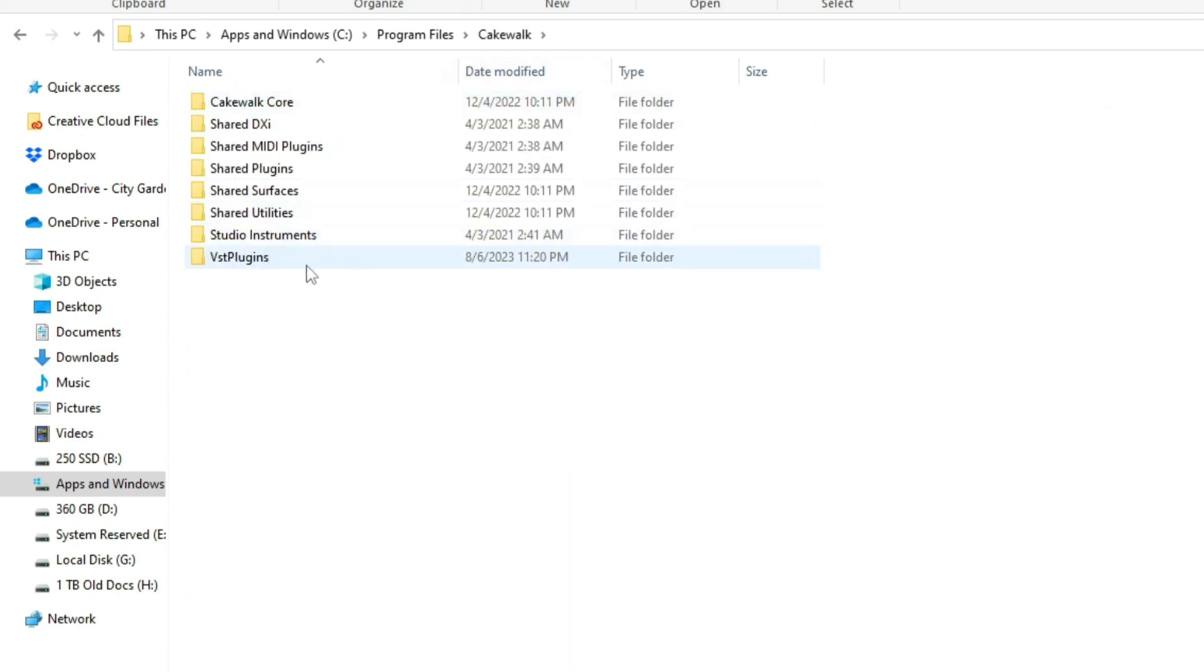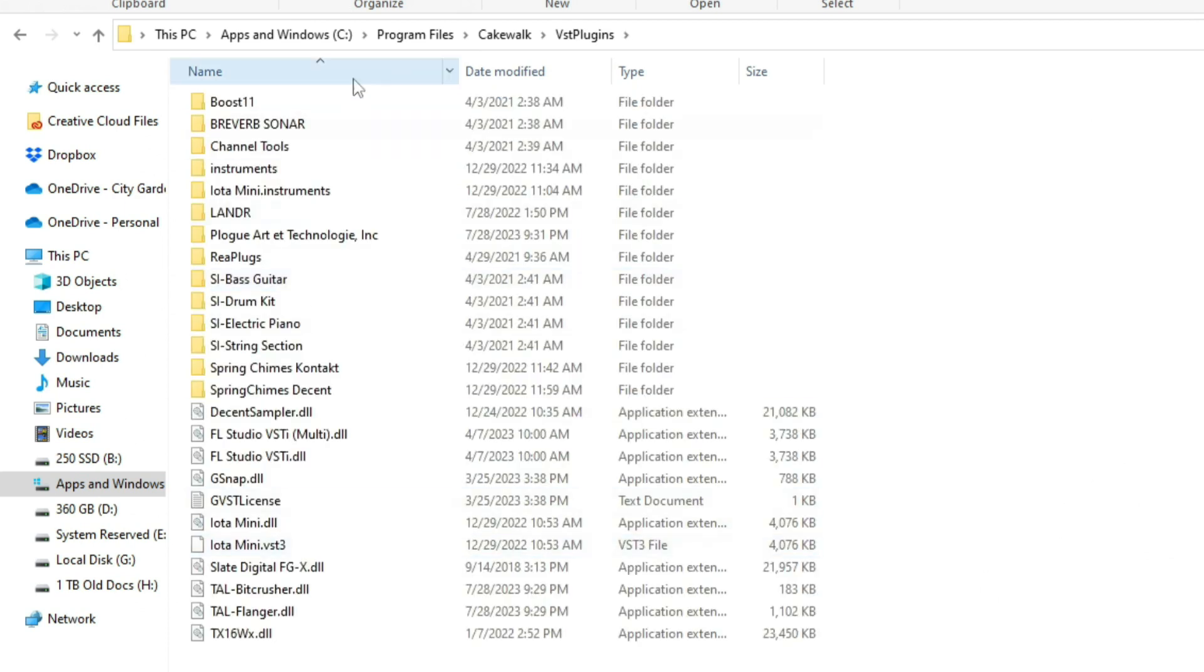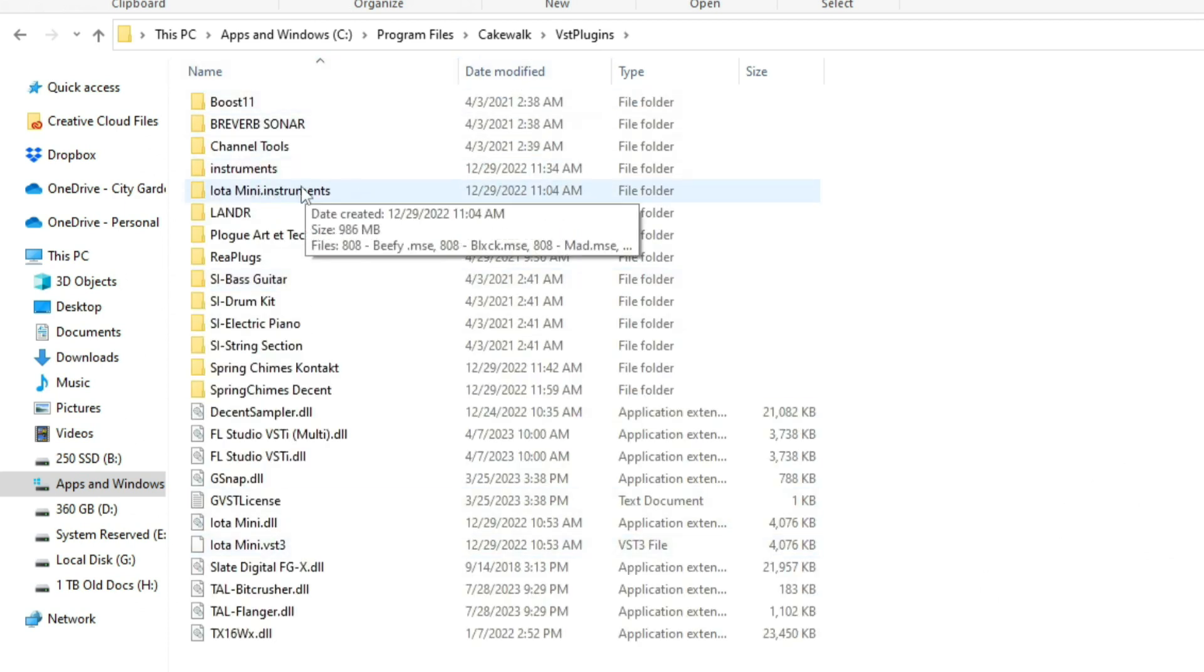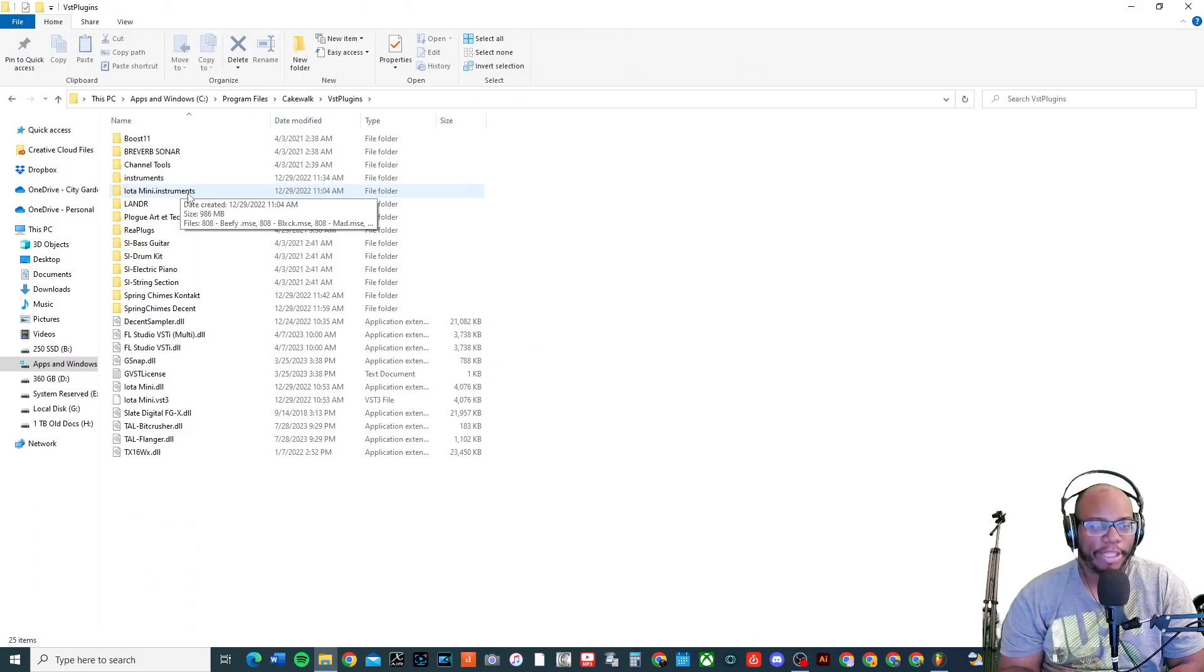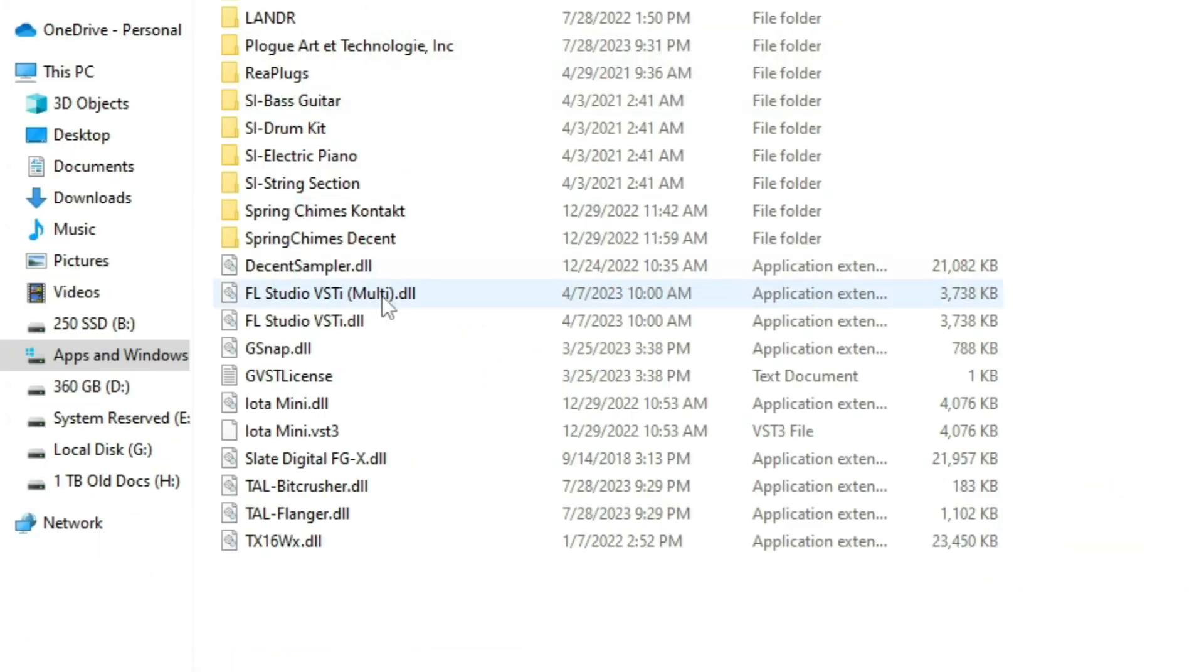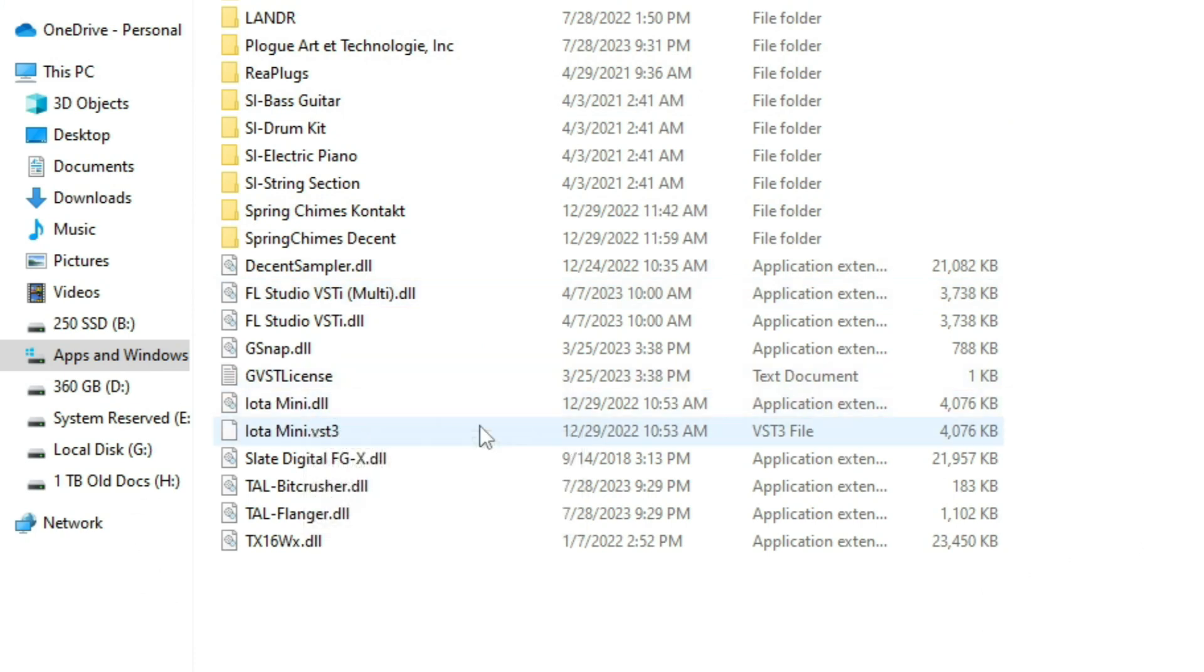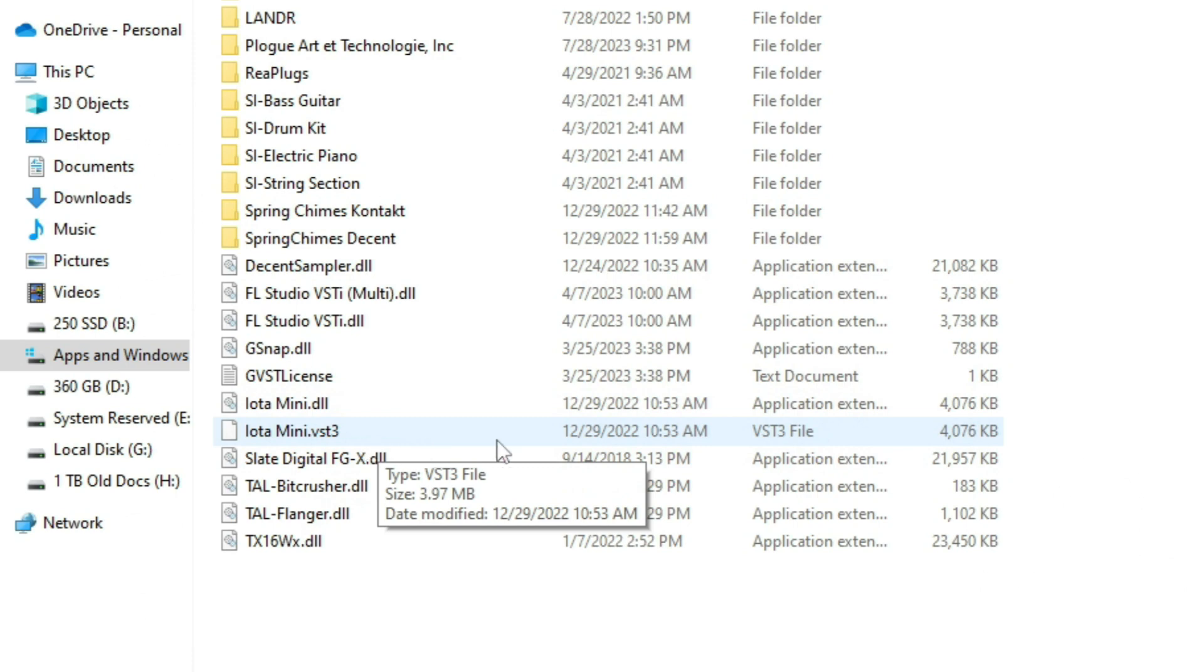You will see that I have iota mini instruments right here. Now make sure you get the .dll, which is down here, and I have .dll, I have the mini .vst3.